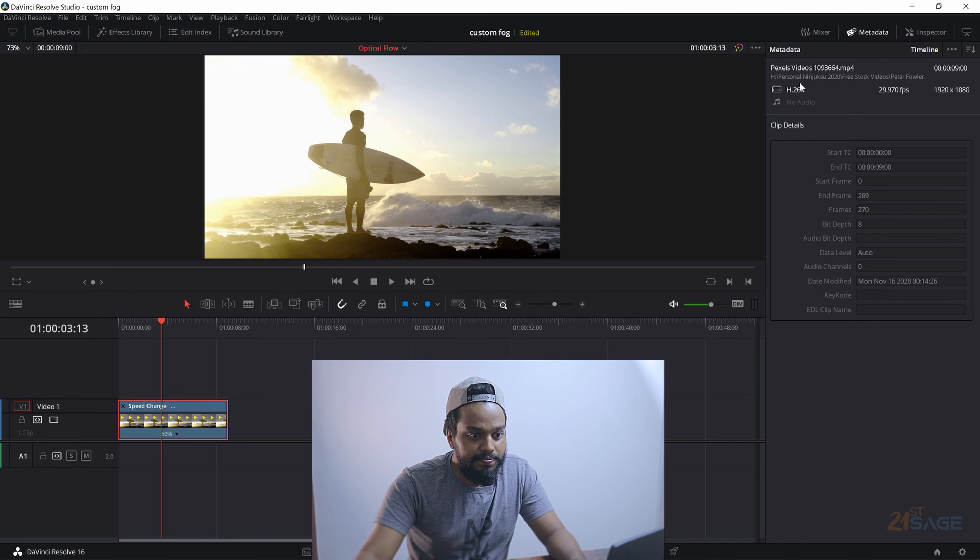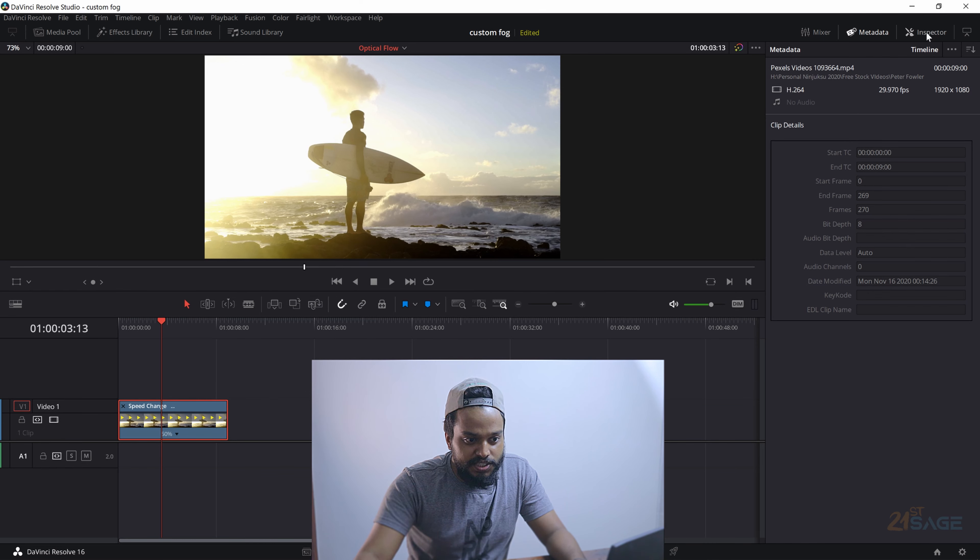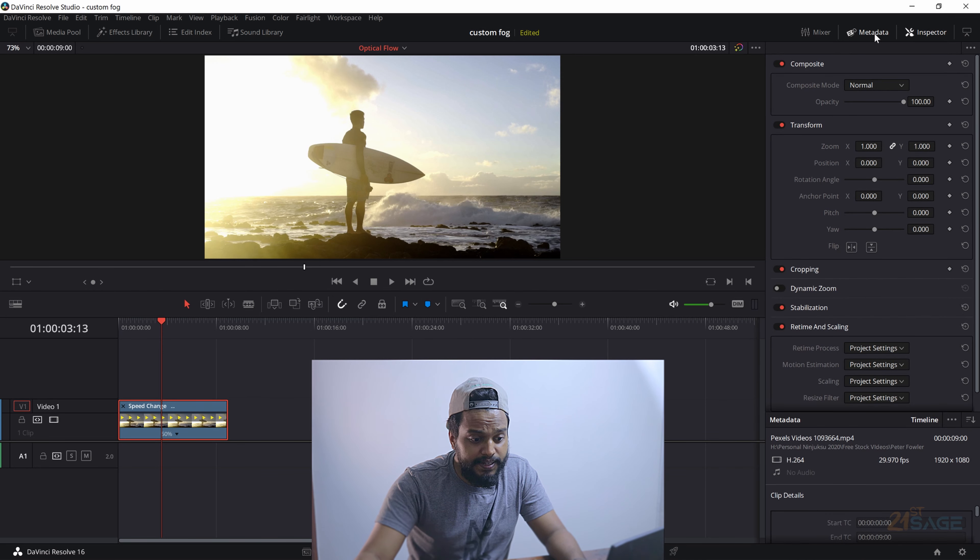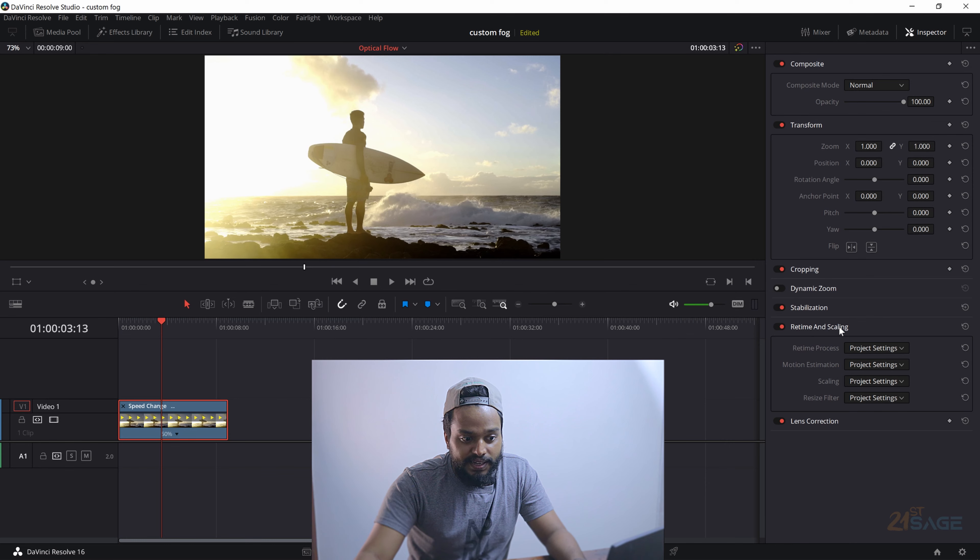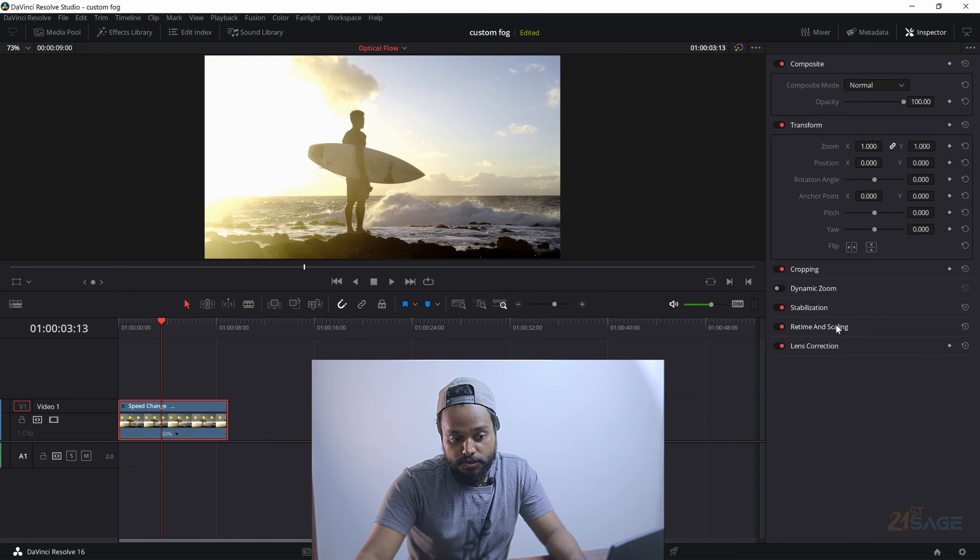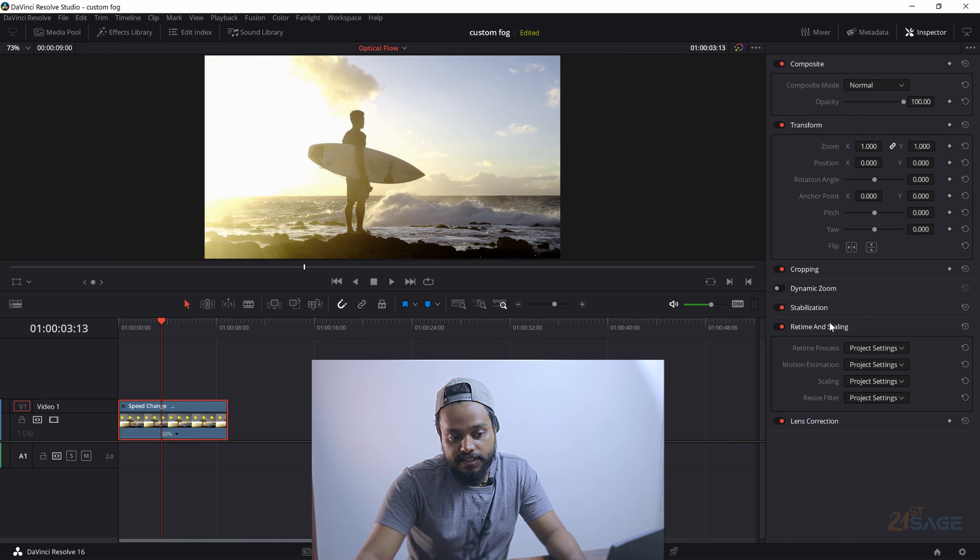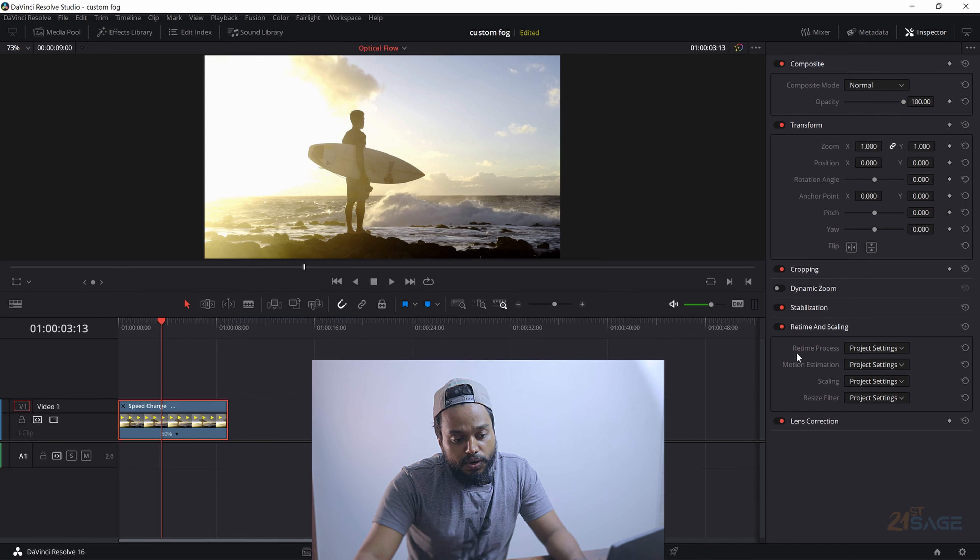Press this clip, go to the inspector tablet again. I'm just closing the metadata and go to Retime and Scaling. If this is not open, just double click Retime and Scaling and you get this pop-up window. So if you look closely, there is an option known as Retime Process.